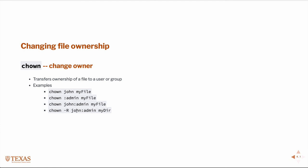And I could then, if it's a directory and I wanted to change every file permission inside that directory identically, then I could use the dash R for recursive, as we've seen for other commands.